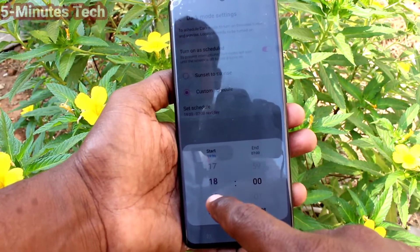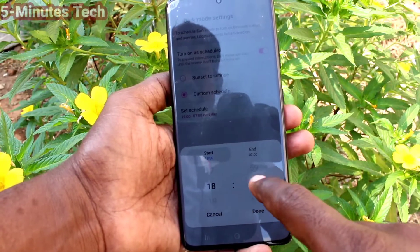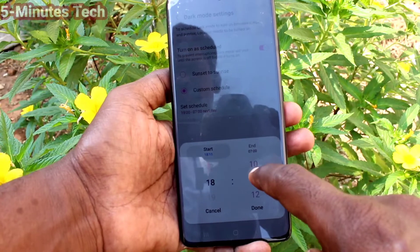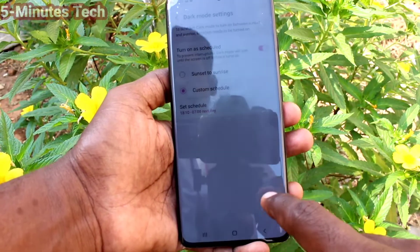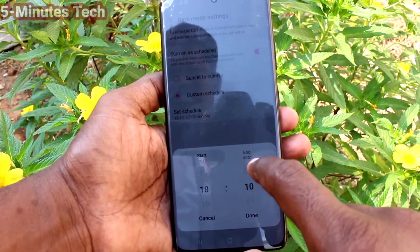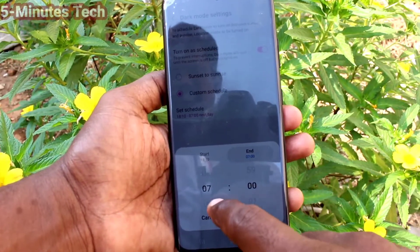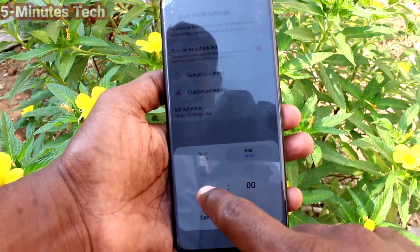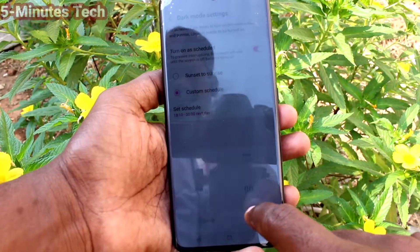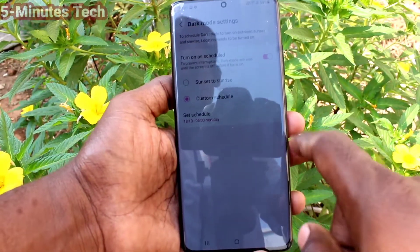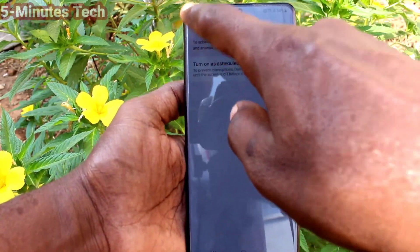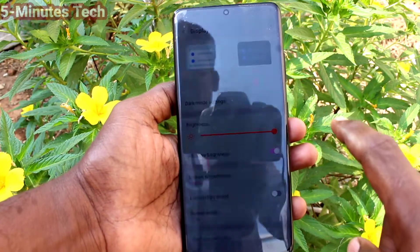Click on Start Time to set the time when dark mode will be applied automatically. Then click on End Time to set when dark mode will automatically end. Click Done and this is your scheduled dark mode.